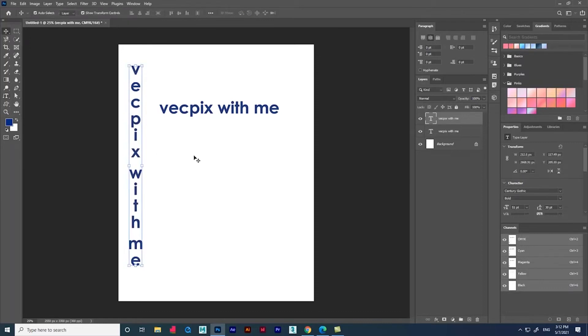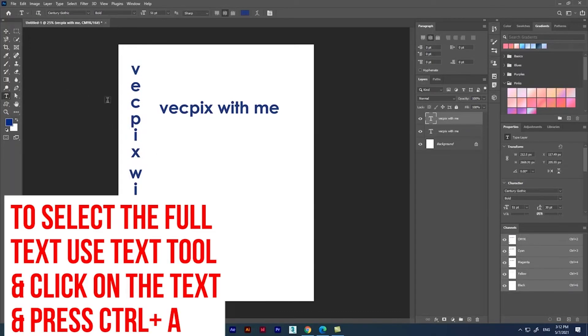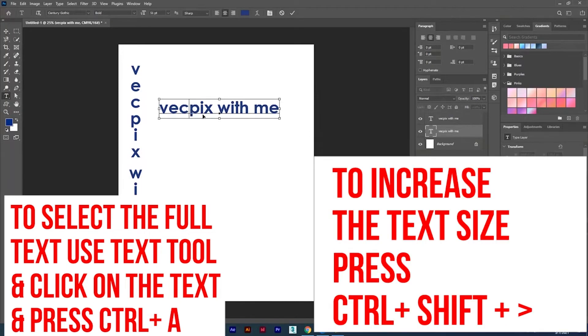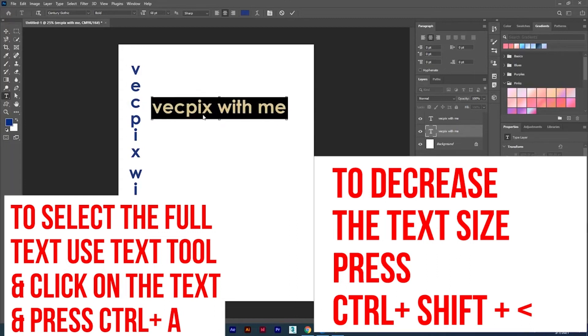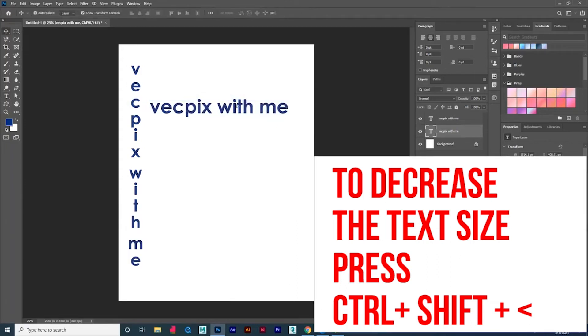Let me tell you the shortcut to increase and decrease the text size. To increase the text size, press Ctrl+Shift+plus symbol, and to decrease the text size, press Ctrl+Shift+greater than symbol.